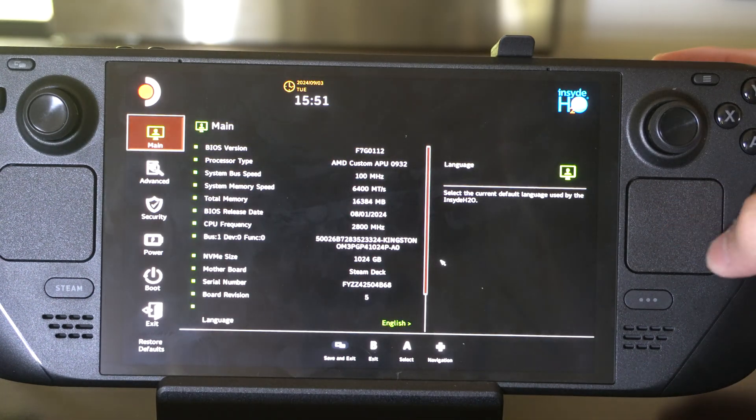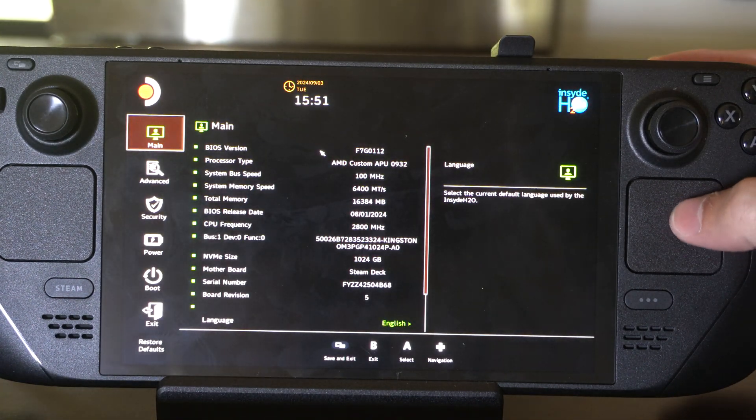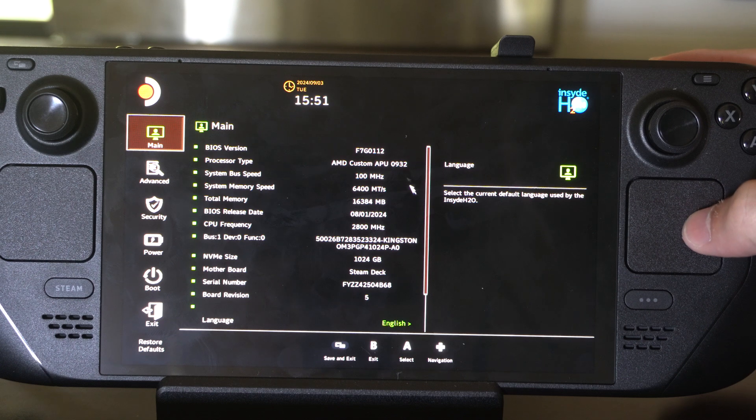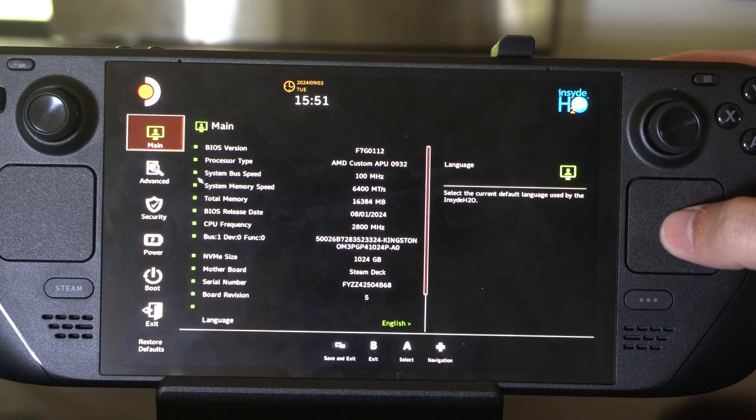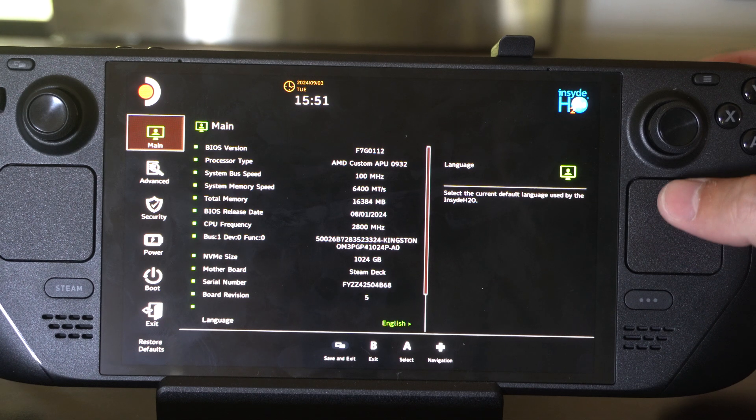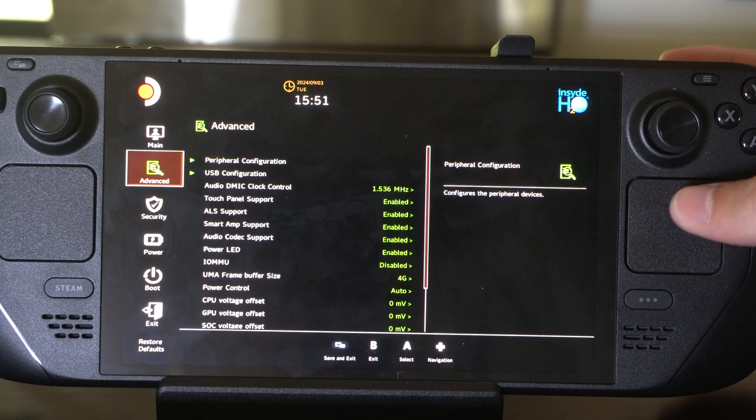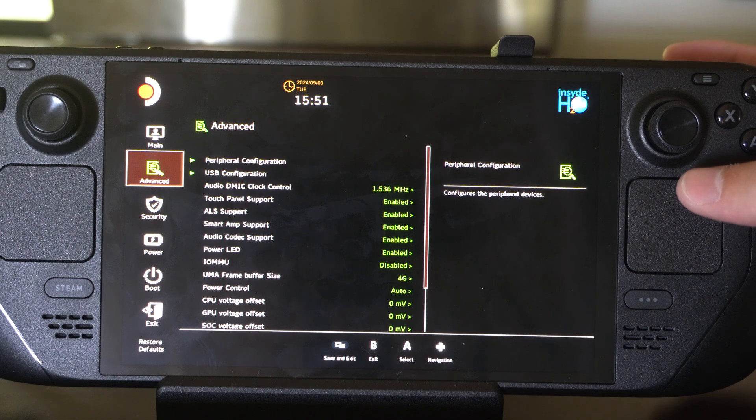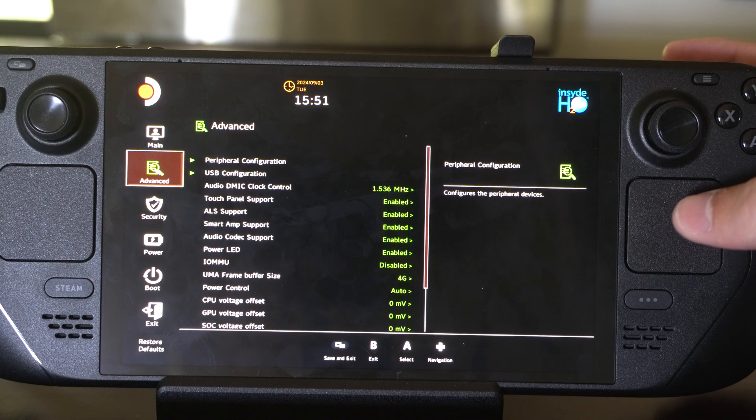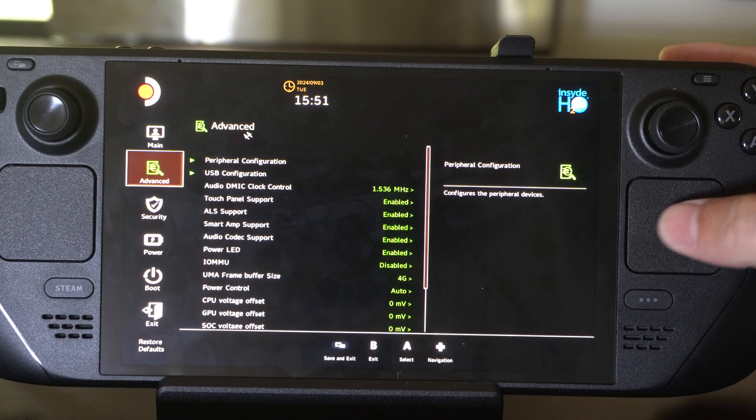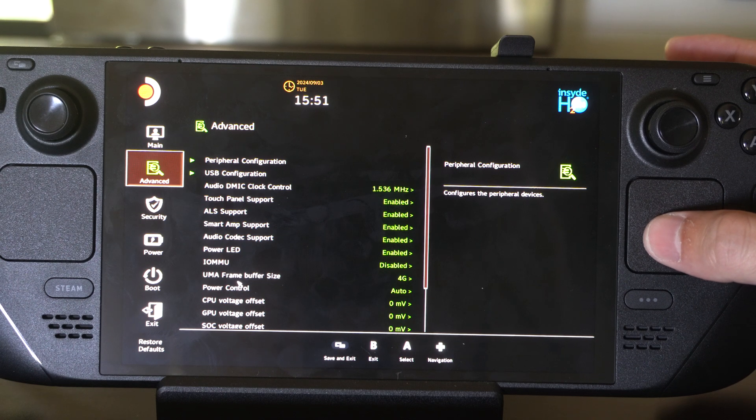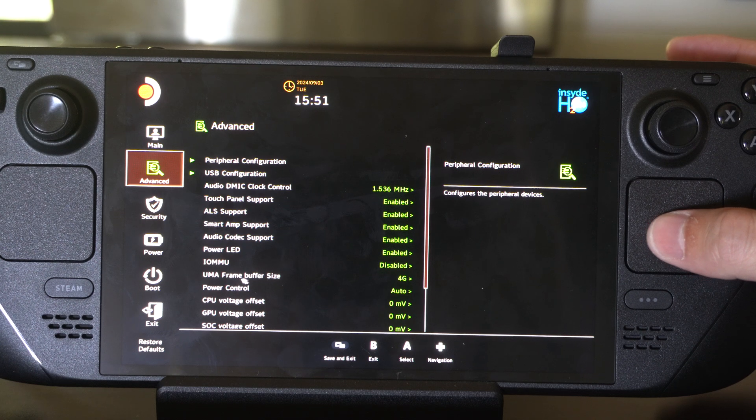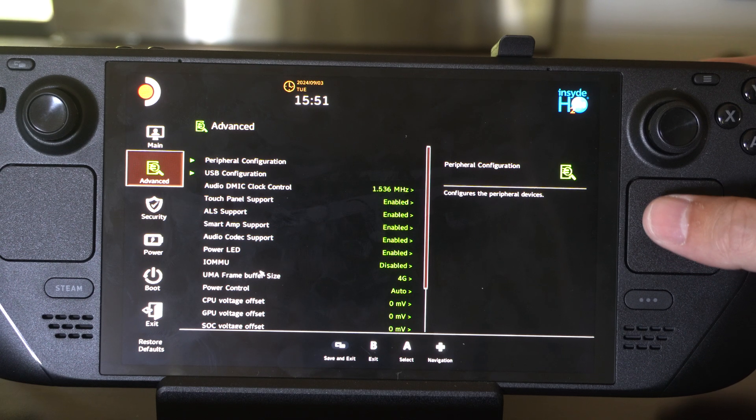Here is the BIOS menu where we can see information about our Steam Deck. If you installed Windows 11 or 10 onto your Steam Deck, one thing you want to change is the UMA frame buffer size.